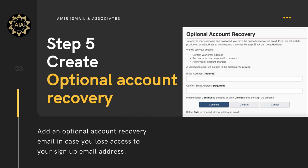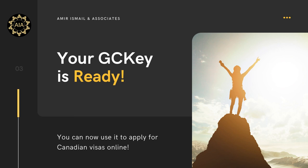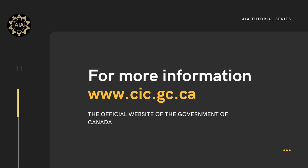Your GCKey is now ready. It can be used to access your account and start applying for various Canadian visas online.